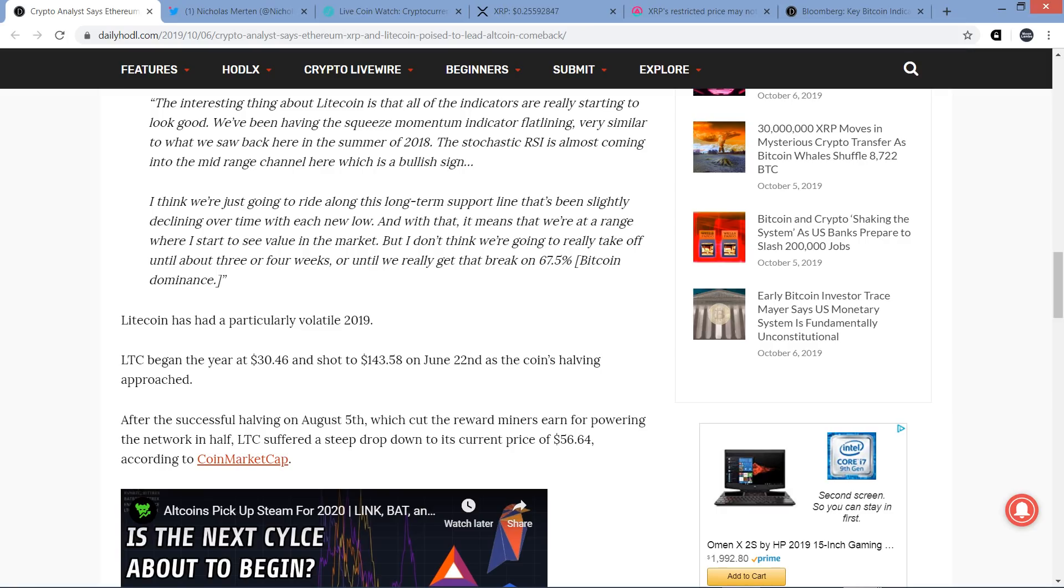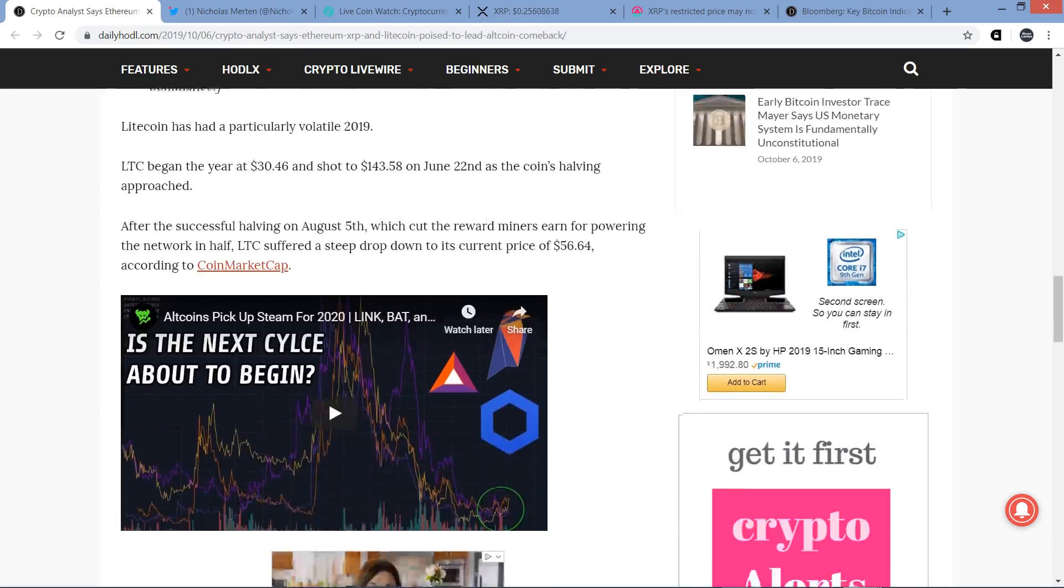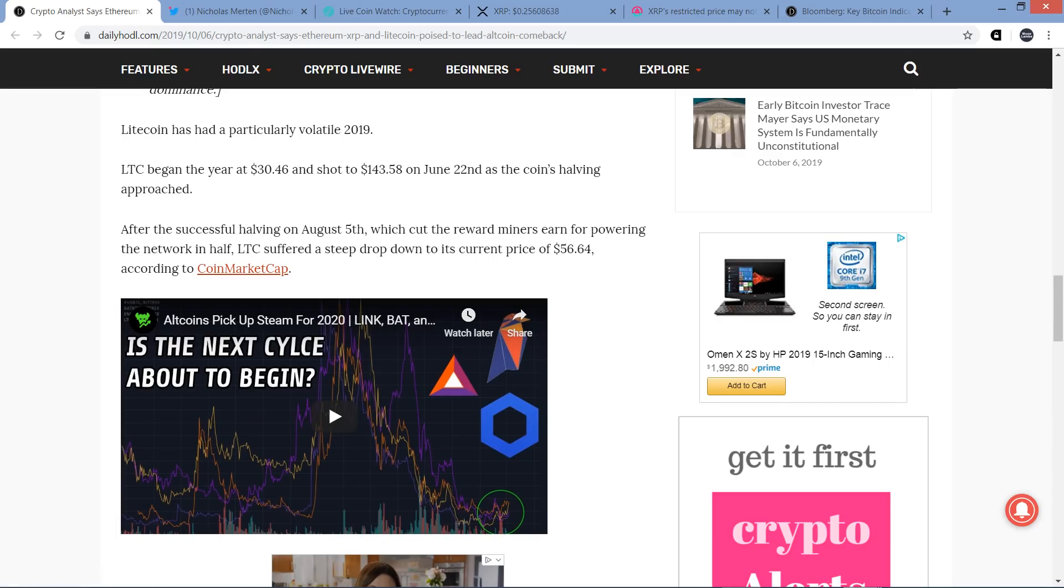I think we're just going to ride along this long-term support line that's been slightly declining over time with each new low. With that, it means that we're at a range where I start to see value in the market. But I don't think we're going to really take off until about three or four weeks, or until we really get that break on 67.5% Bitcoin dominance.